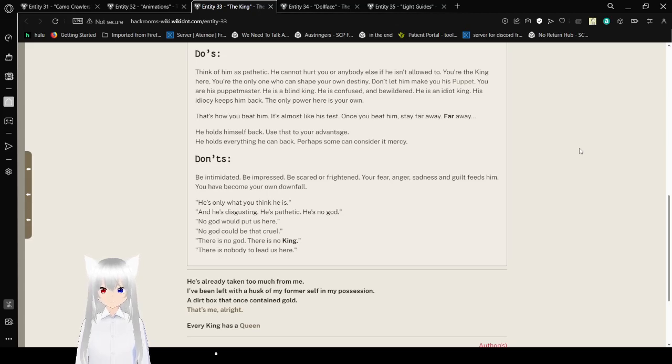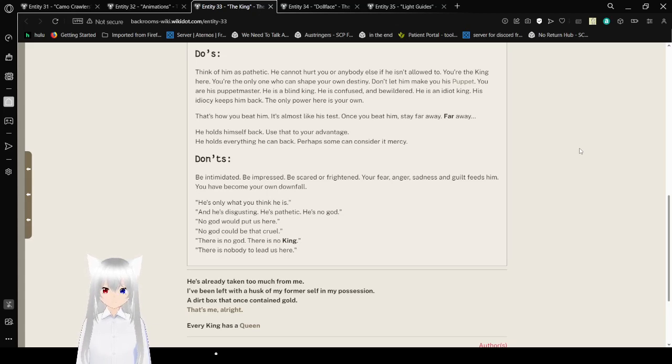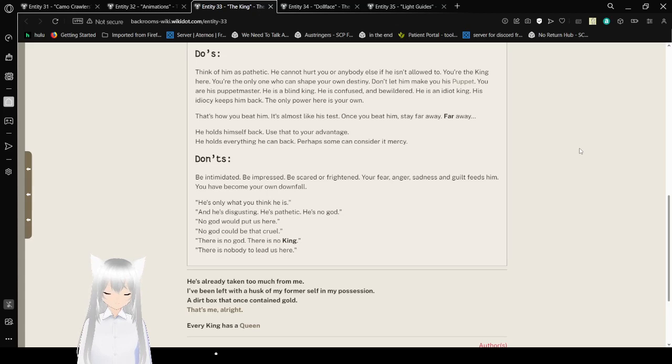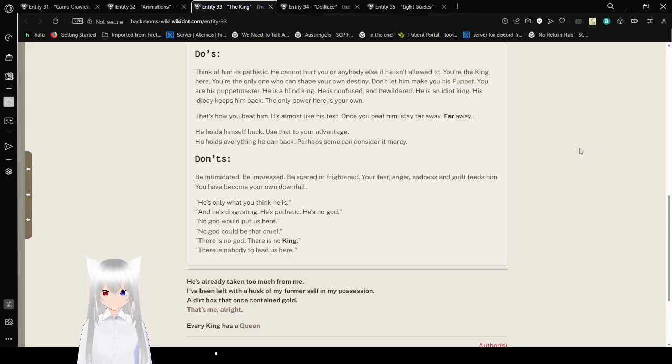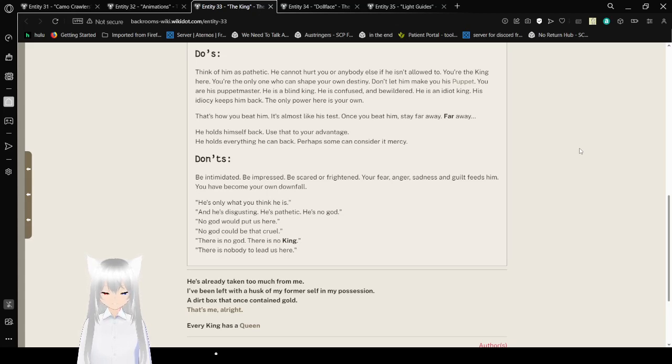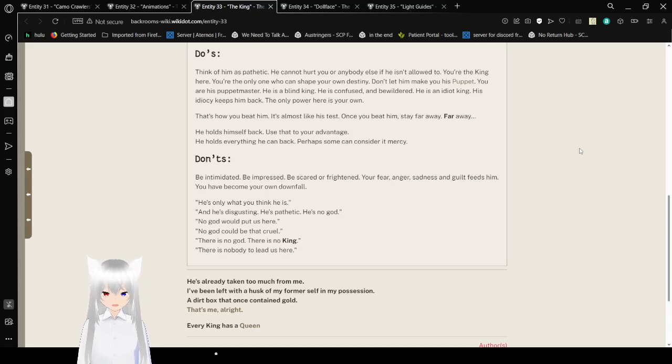Don't be intimidated. Don't be impressed. Don't be scared or frightened. Your fear, anger, sadness, and guilt feeds him. You have become your own downfall. He's only what you think he is. And he's disgusting. He's pathetic. He's no God. No God will put us here. No God could be that cruel. There is no God. There is no king. There is nobody to lead us here.